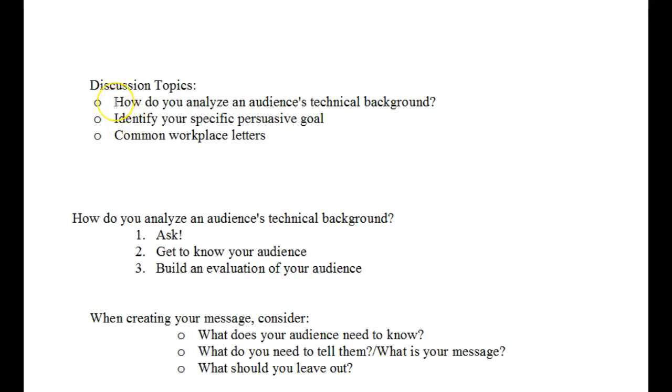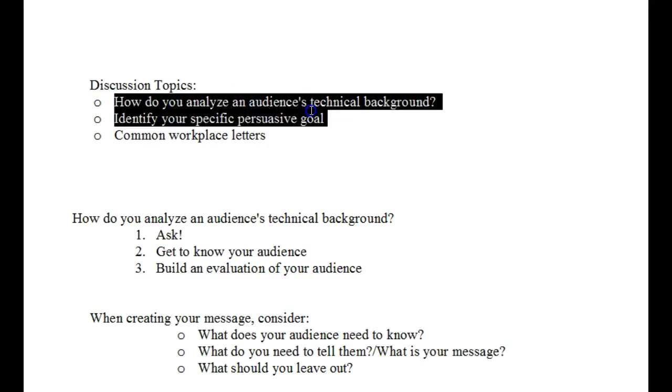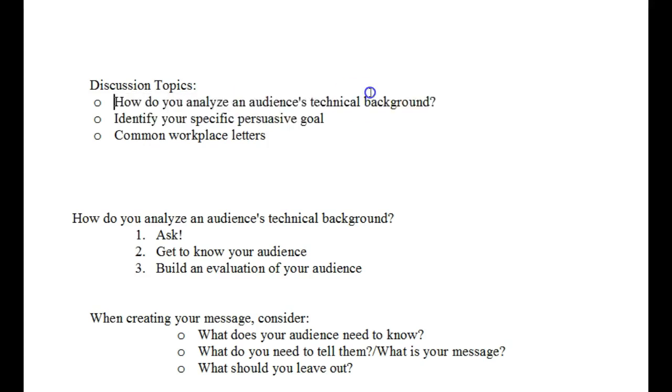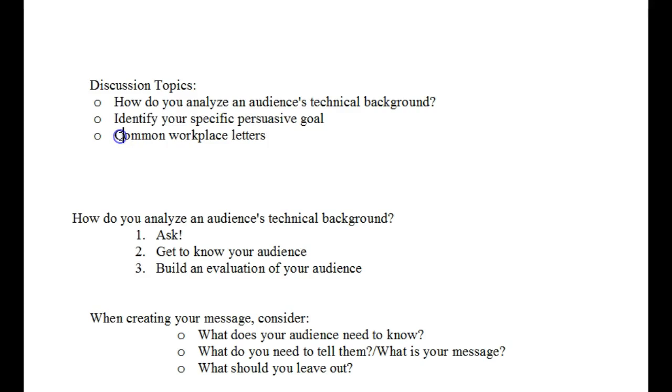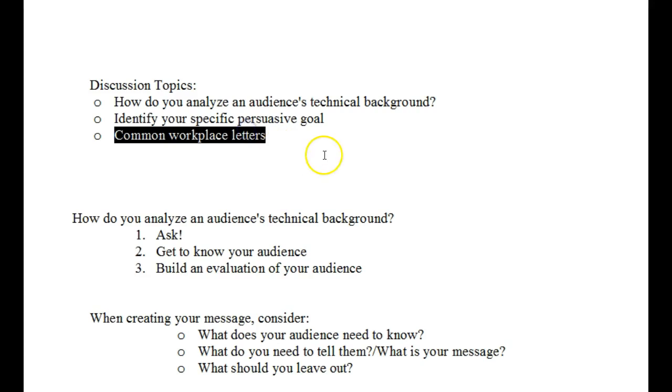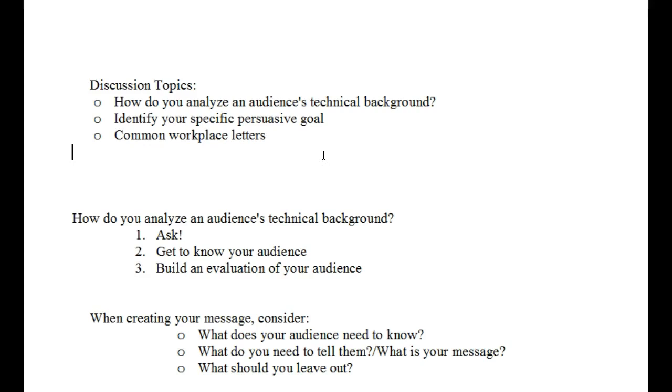Alright, so we've talked about analyzing an audience's technical background. We've reviewed how to identify your specific persuasive goal within a message. Or how you should at least be thinking about it. And then we've also identified some common workplace letters. As always, if you have any questions about any of this, please send me an email. Thank you for watching and have a wonderful day.